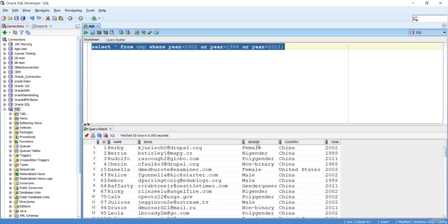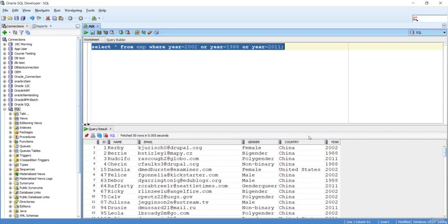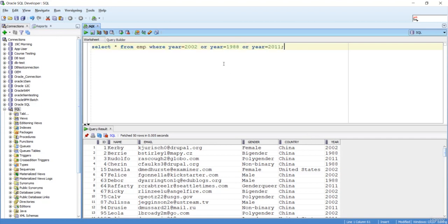I'm getting the data - 2002, 1988, 2011. But what's the problem here? The problem is every time I need to specify the OR operator like this.